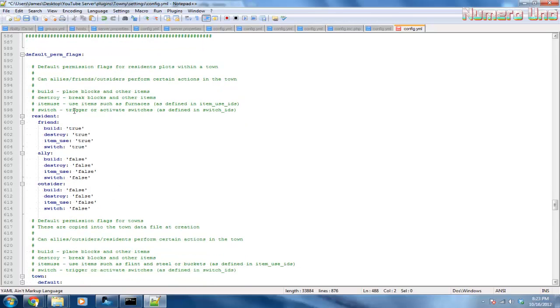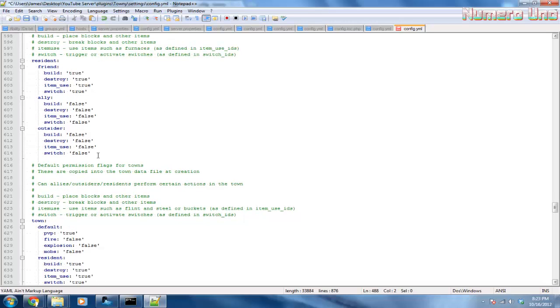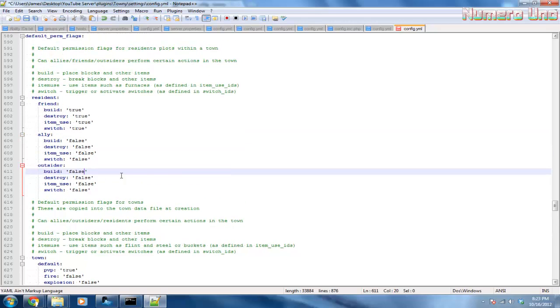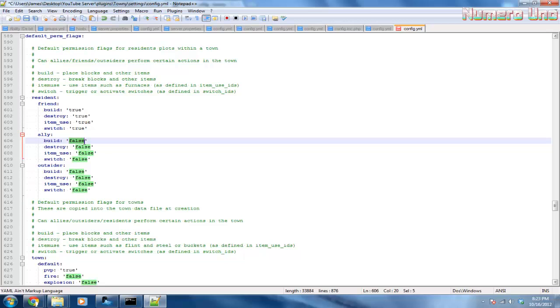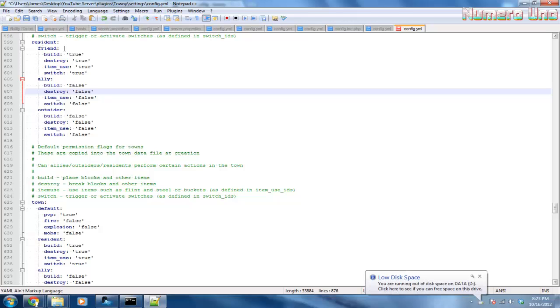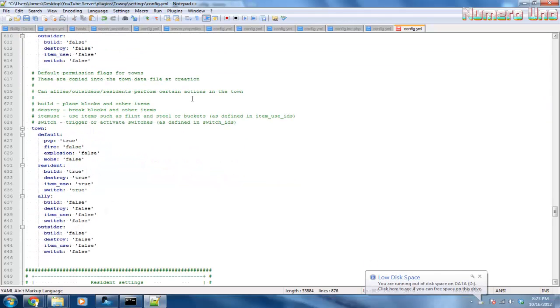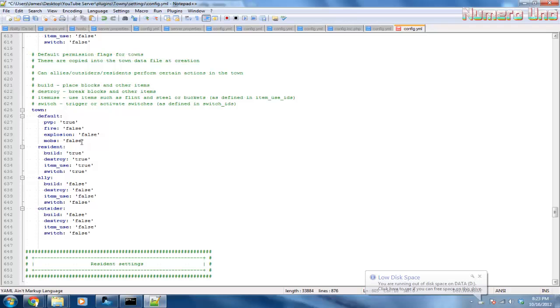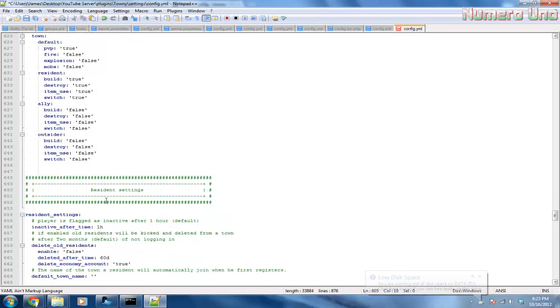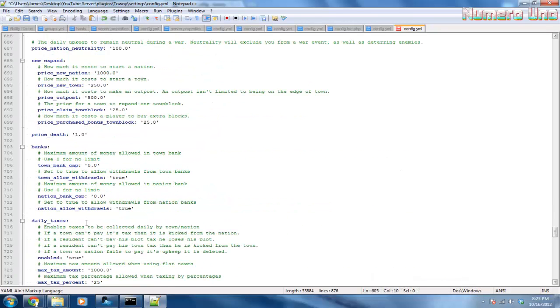If people are an outsider in your town and you want them to build, set that to true. That's pretty much what it's saying. So if they're an ally and you want them to help you build, then you can set that to true. Ally is almost like a friend. If you want a friend to build, you can set that to true. If you don't, set it to false in your town.